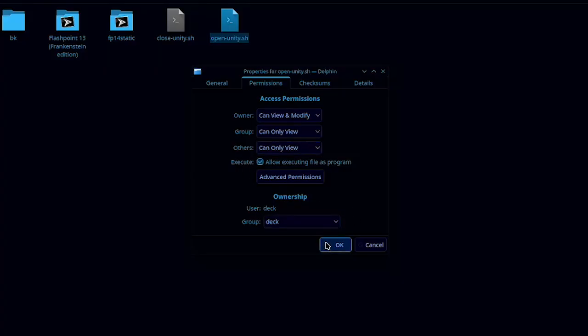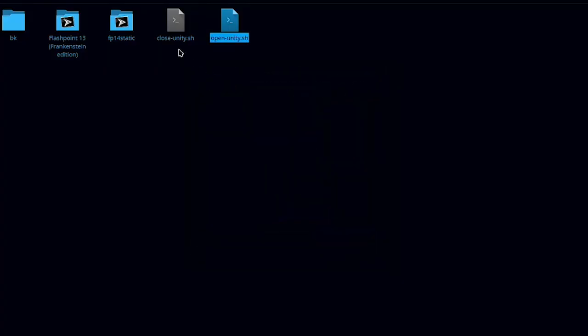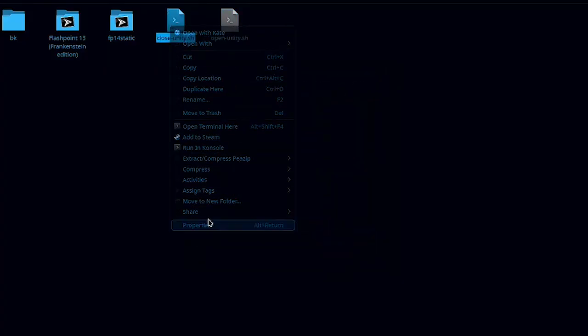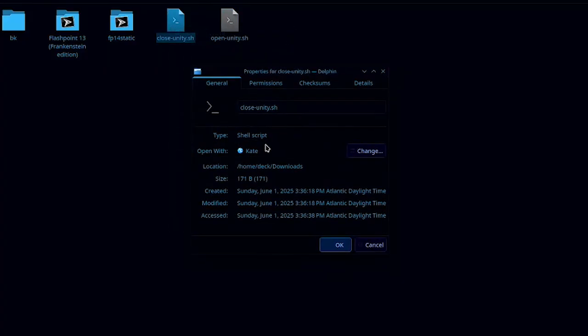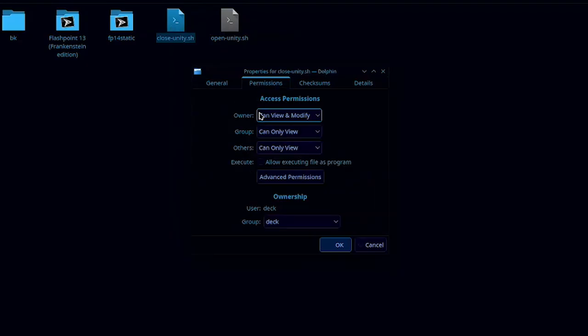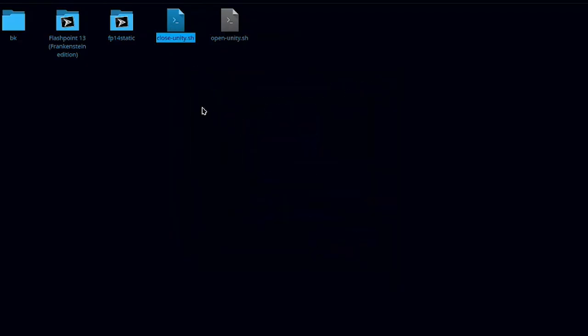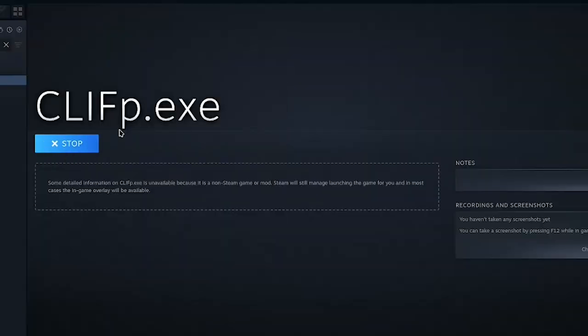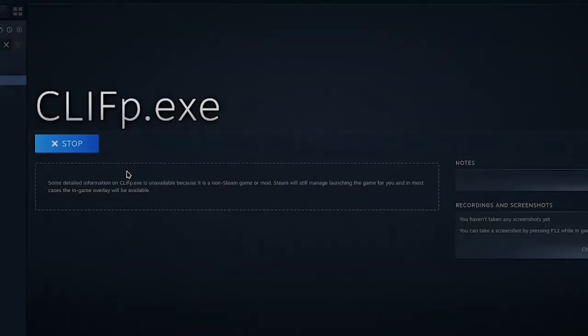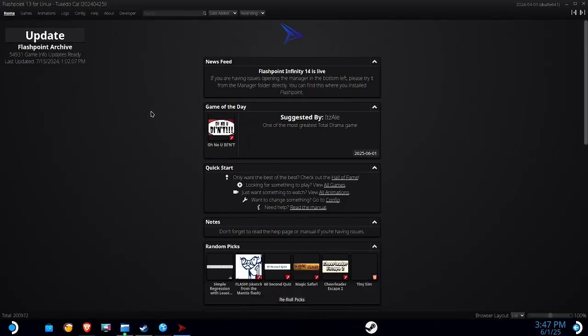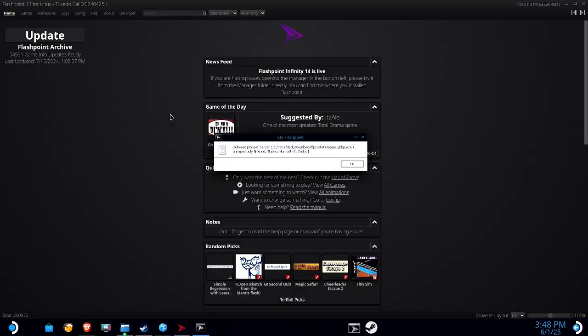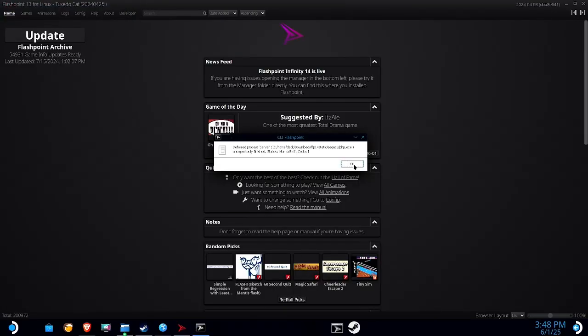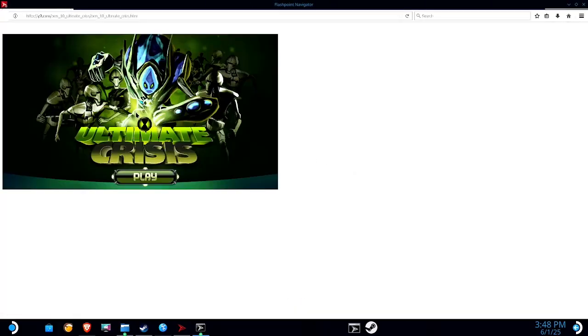Gotta make sure these boxes are checked on the script as well. Otherwise nothing will happen when you try to run these. As you can see the Linux launcher came up here, the old one. And just like magic, Unity works.